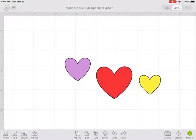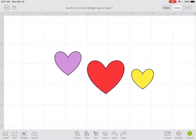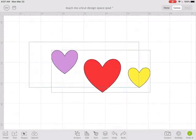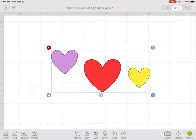For example, if I had these three hearts and I wanted to line them all up so all the tops were in a row,